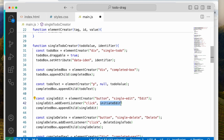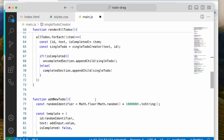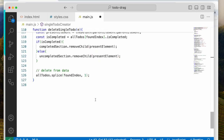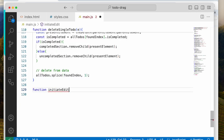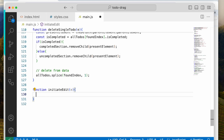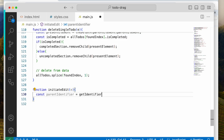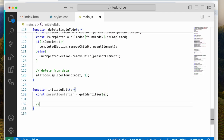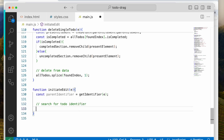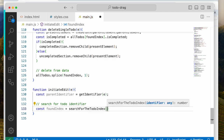So let's create a function. We'll say function initiateEdit, bringing in E. We're going to start with bringing in the parent identifier, then we'll just do getIdentifier and E. So now we're going to search for the to-do identifier using const foundIndex equals searchTodoIndex passing the parent identifier.